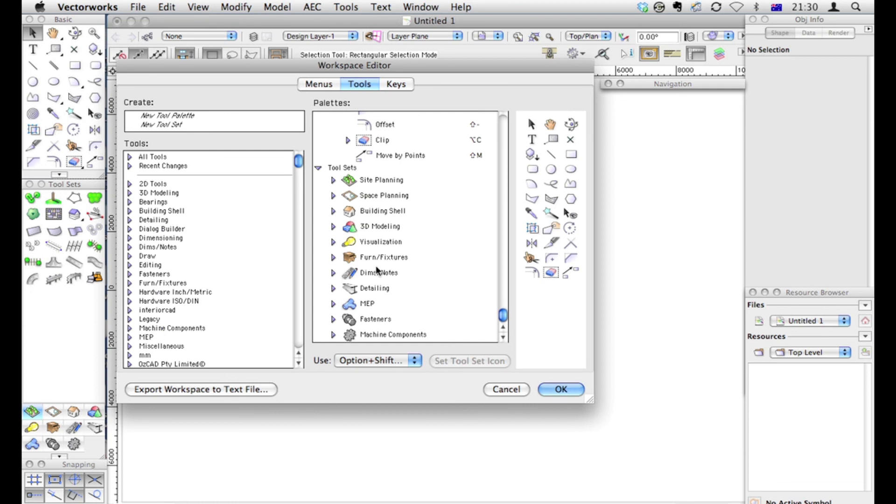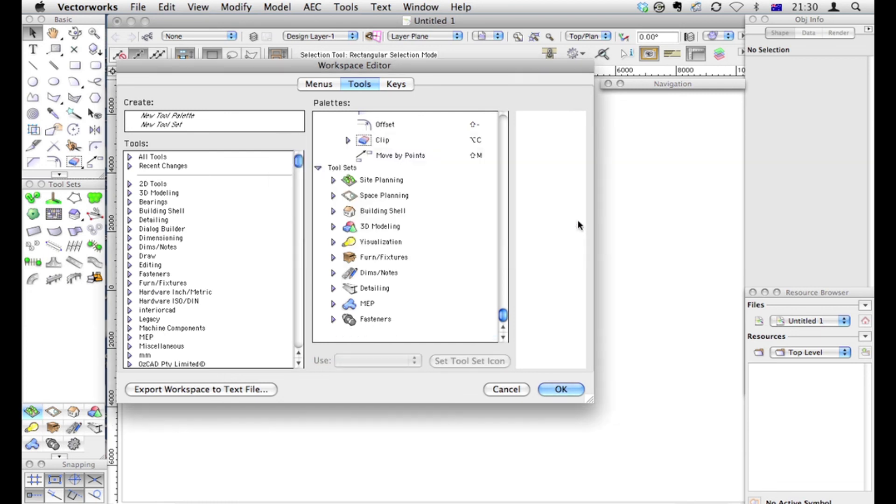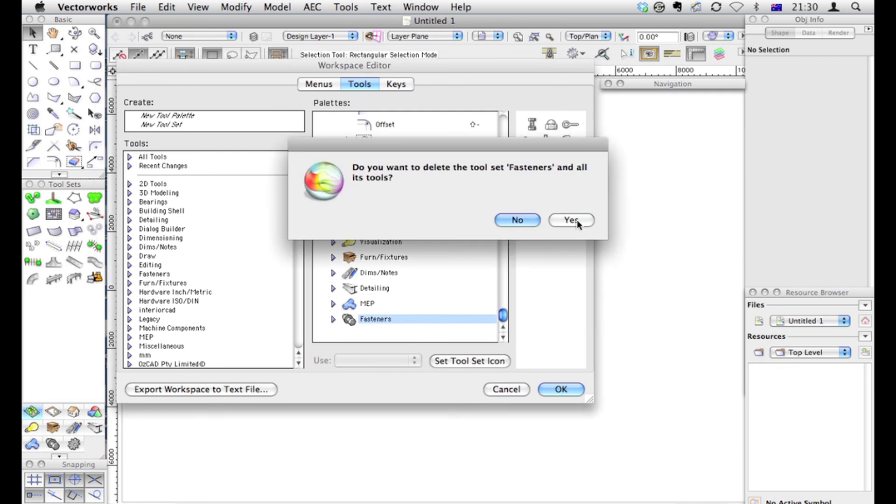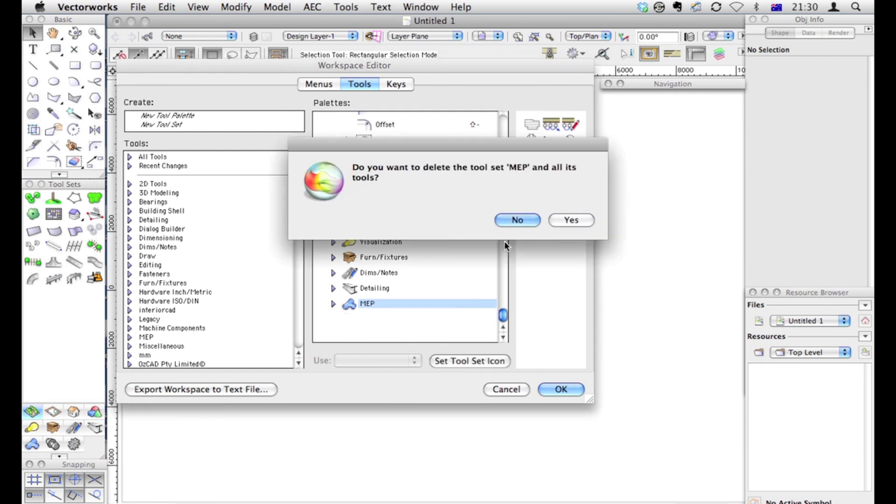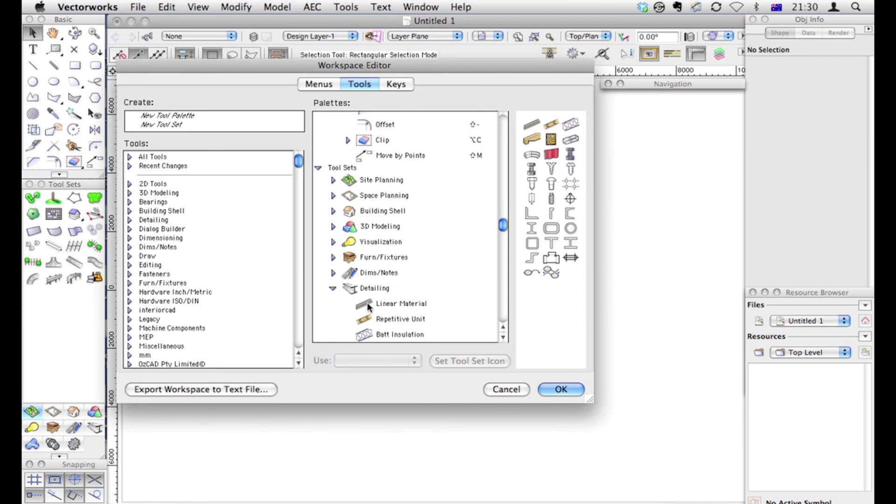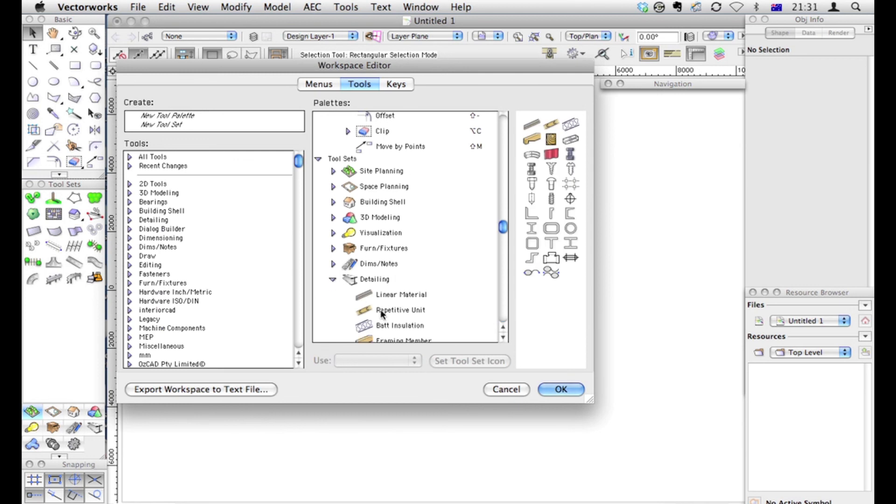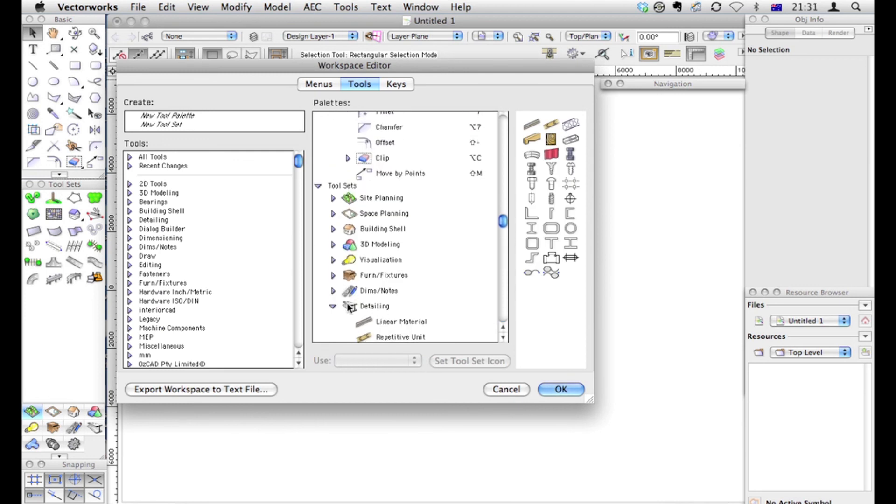So there are some tools I never use like this Machine Components. So we can get rid of it for this type of thing. Fasteners, don't need that. Get rid of MEP. Don't need that either. You might use quite a lot of these detailing things in some cases. In many cases you won't use any of these tools. So think about getting rid of them.